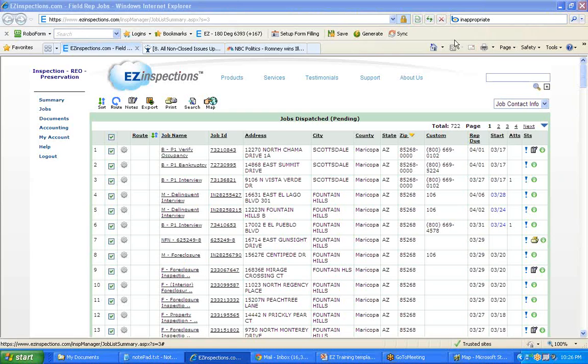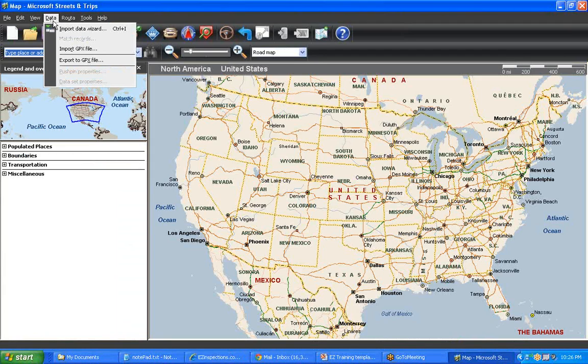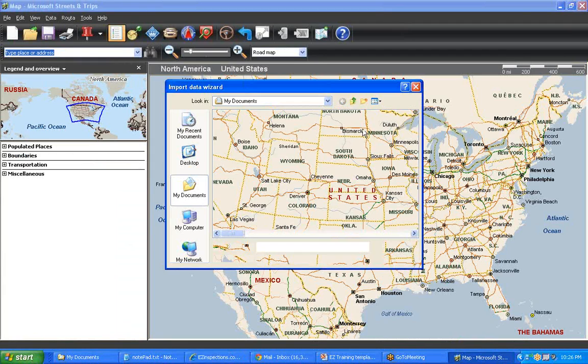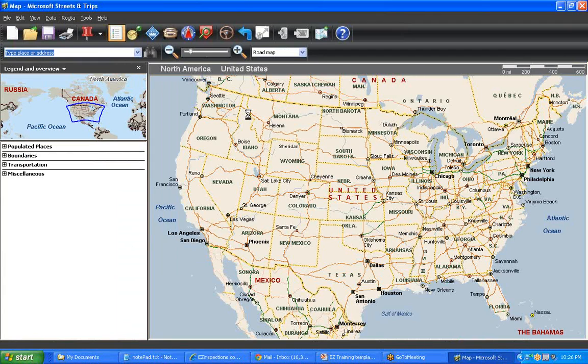After saving to a CSV file, open up Microsoft Streets and Trips and import the CSV file using Data Import Wizard.